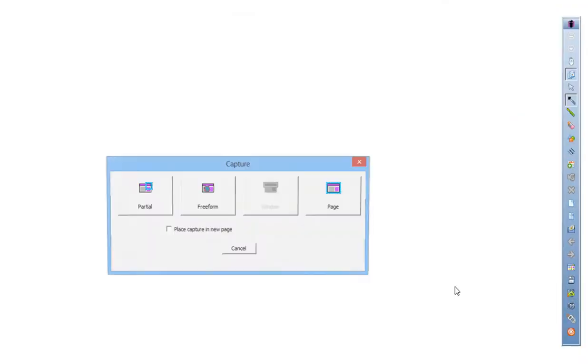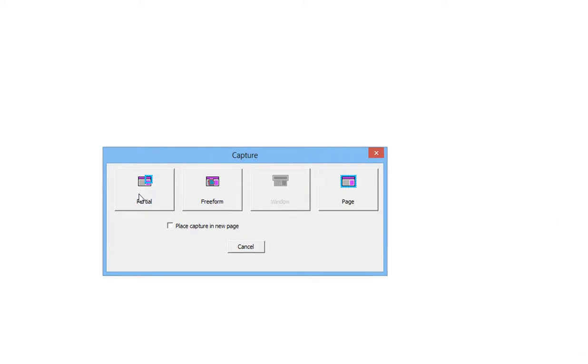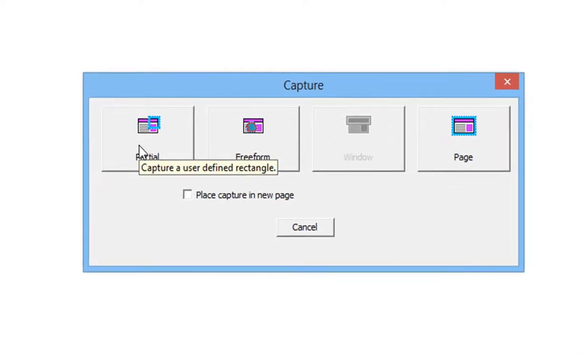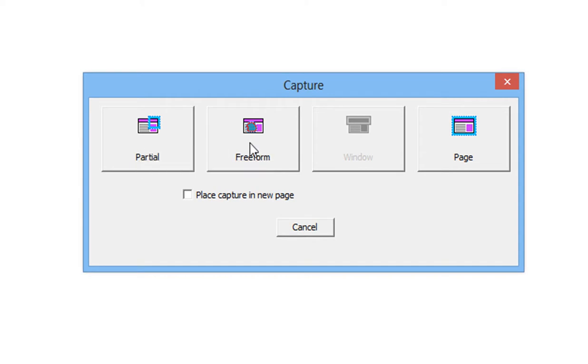When I click Capture, I'm given some options. I can grab a screen grab of a partial screen, and I get to pick and draw the rectangle myself. I can do Freeform, which is basically really helpful if you're using the pen. You just trace around something.